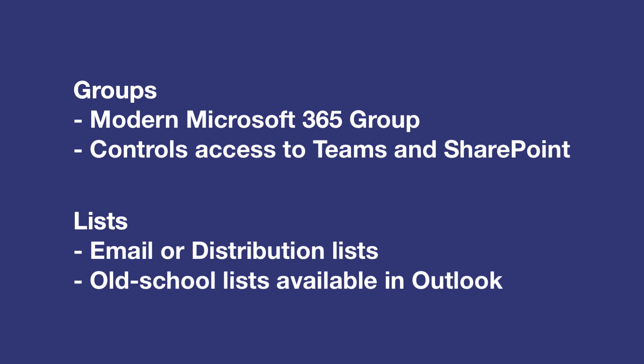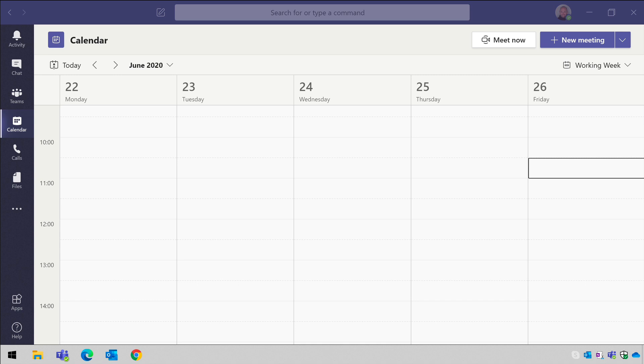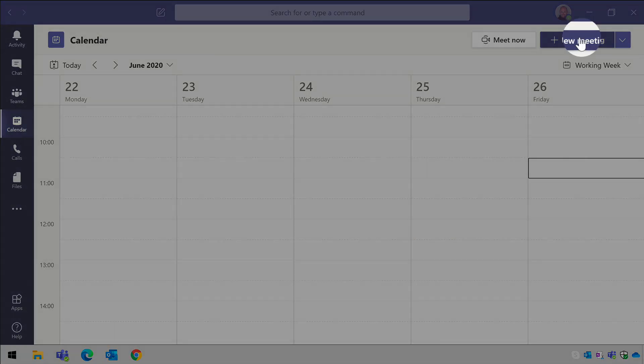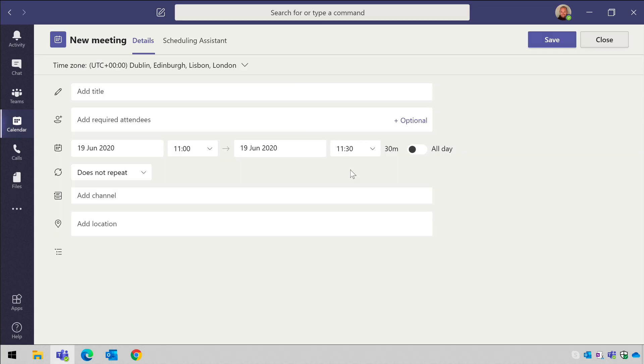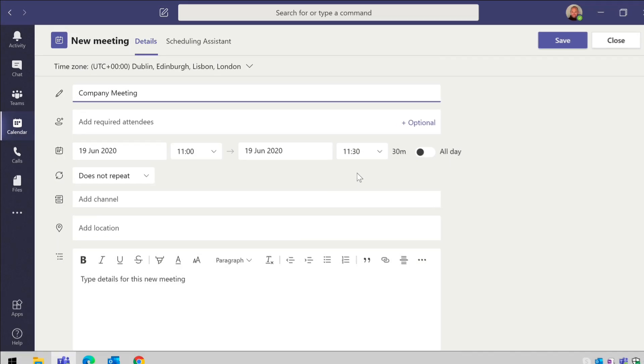To start with let me give you a few examples of how you might use this. To add a group or list to a Teams meeting you go to the calendar app and choose new meeting. So give your meeting a title and then go to the add required attendees field.